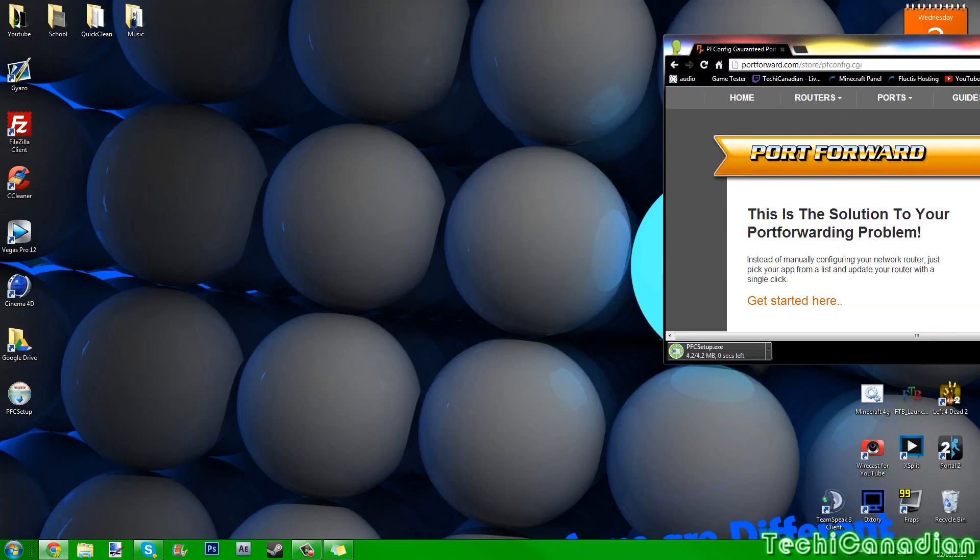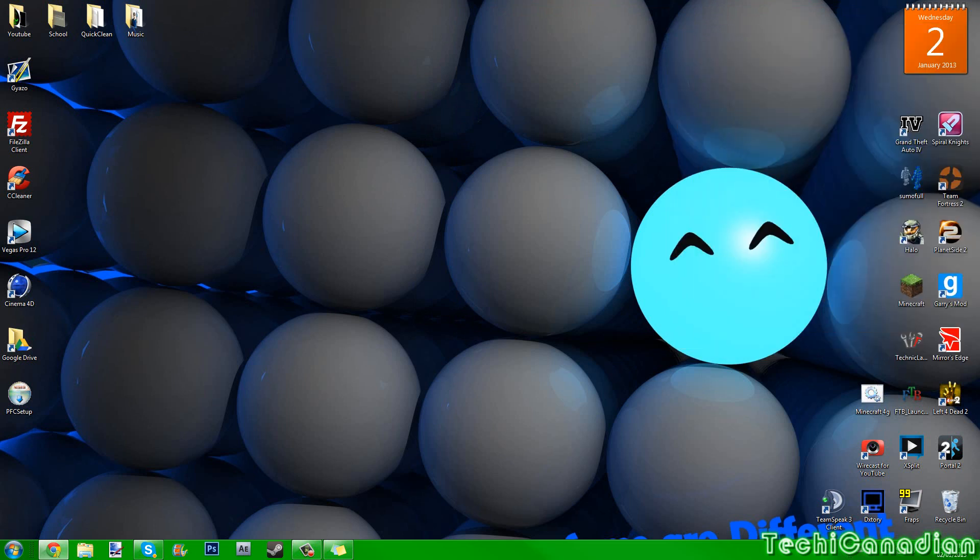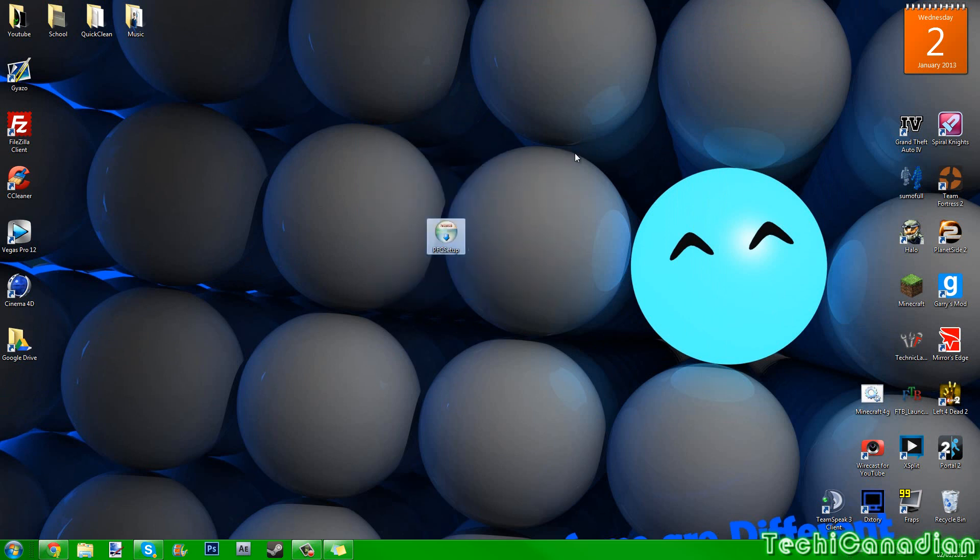So let me just move this to my second screen, wait until it downloads. Now it's fully downloaded, this is what the program should look like.